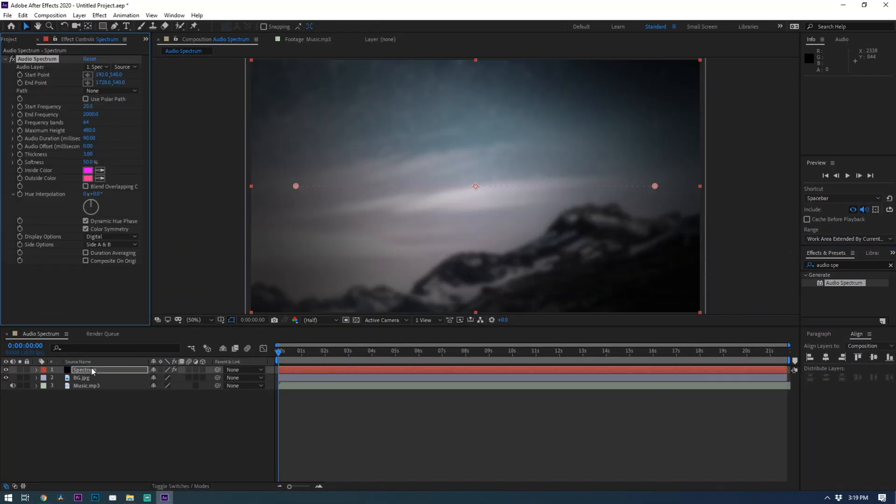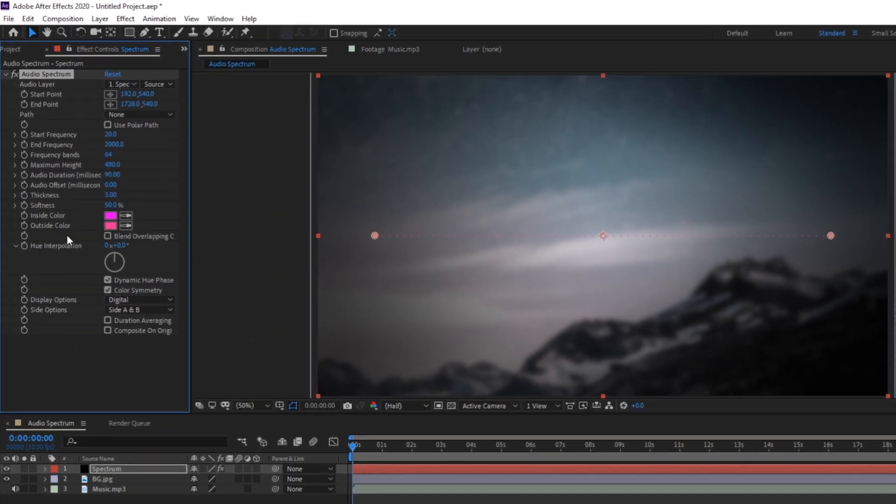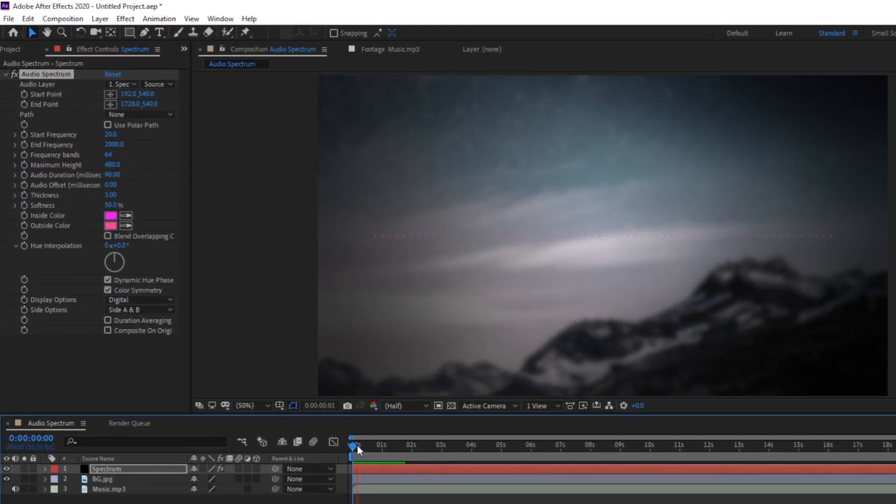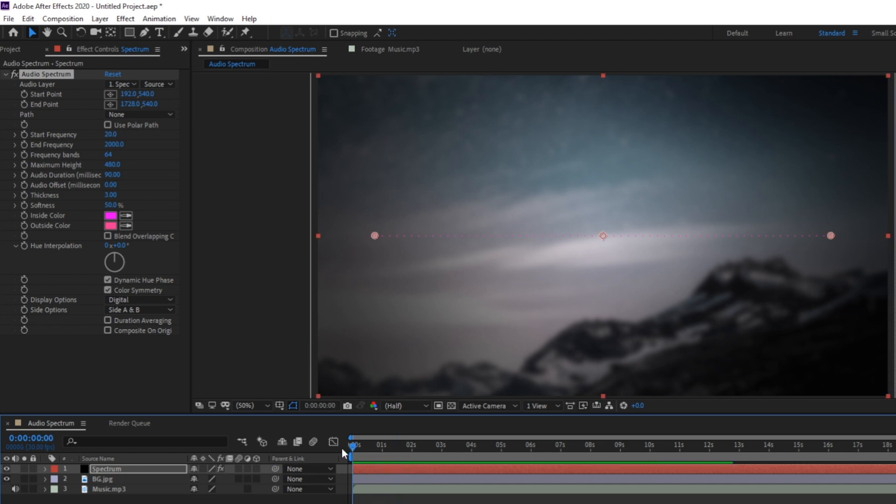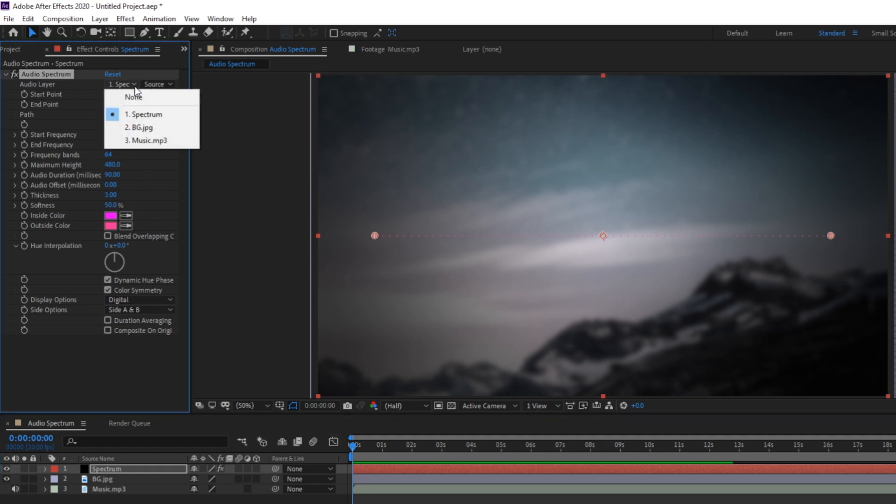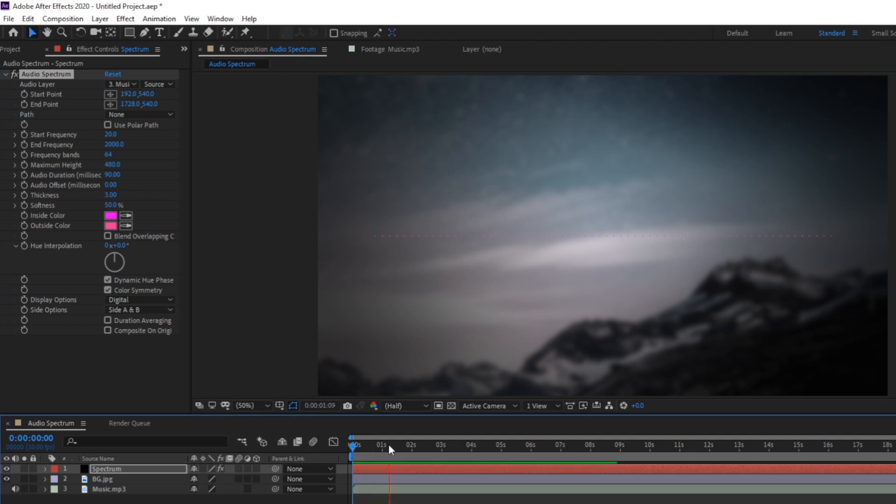All right now under the effects control panel we'll see all of the settings for our new audio spectrum. What you'll notice when I play back the timeline we don't have any movement on our spectrum and that is because we actually haven't linked the effect to the audio file yet. To do this go to the audio layer property and select the audio track that you want to link the spectrum to.